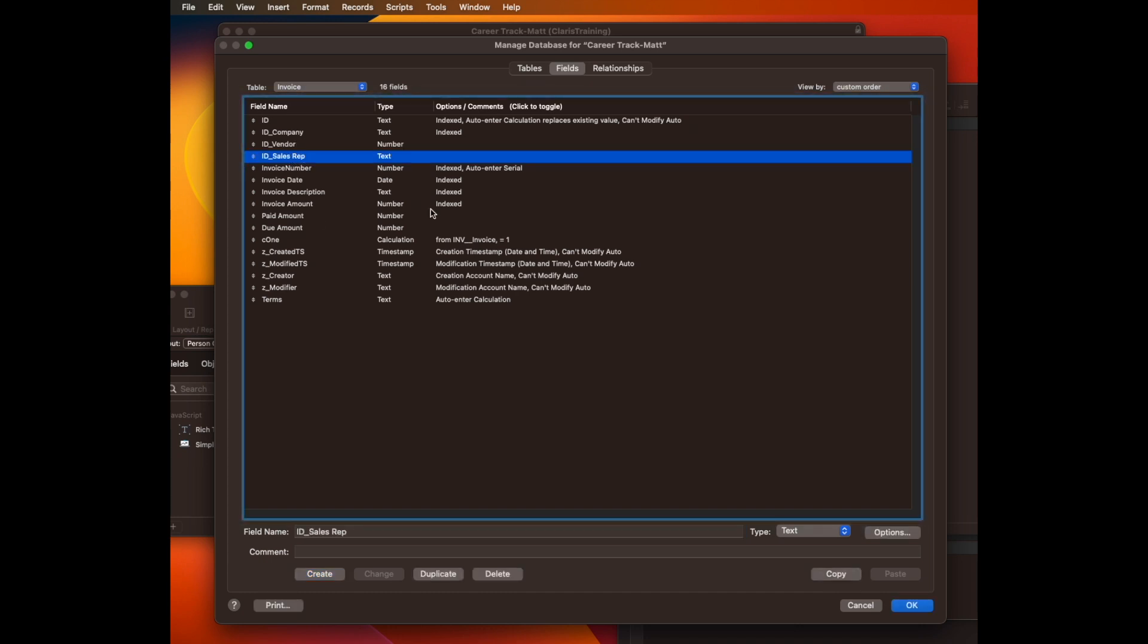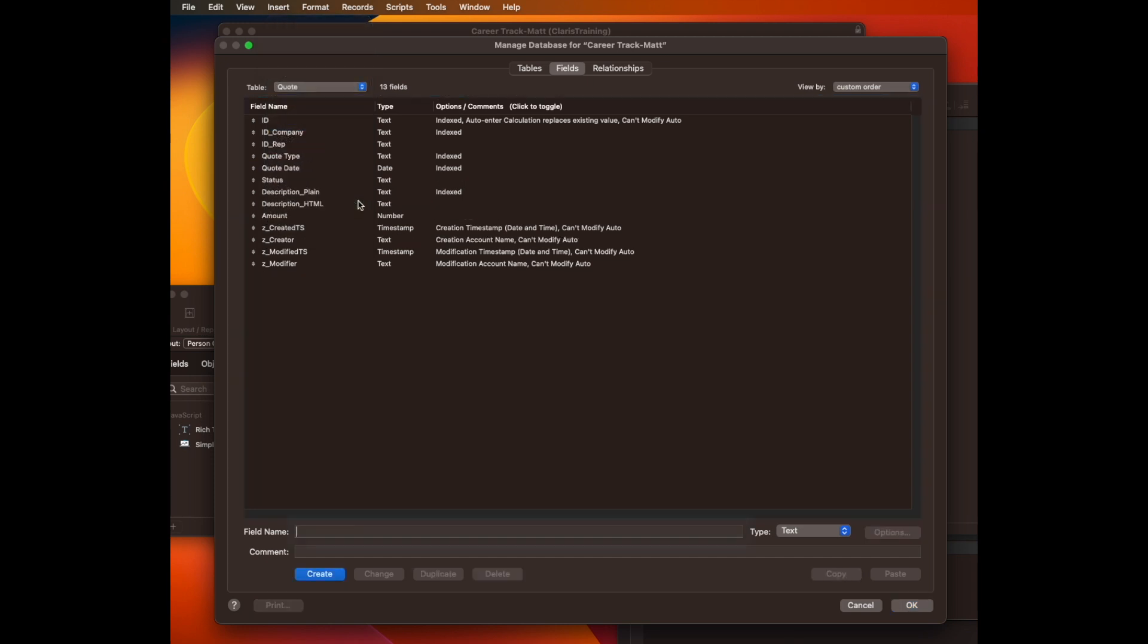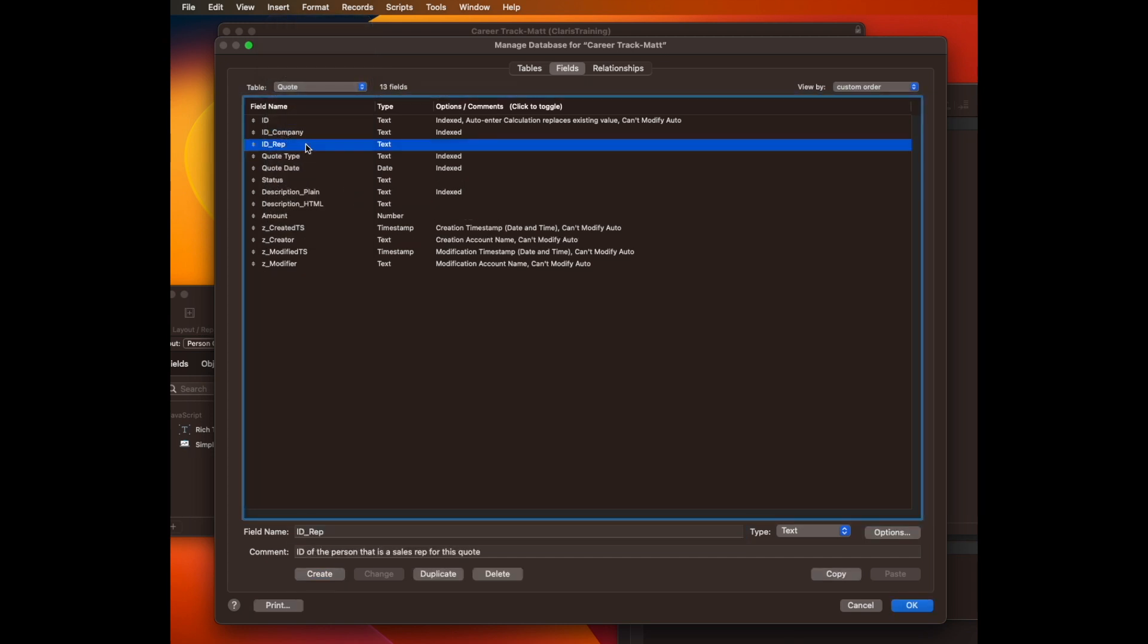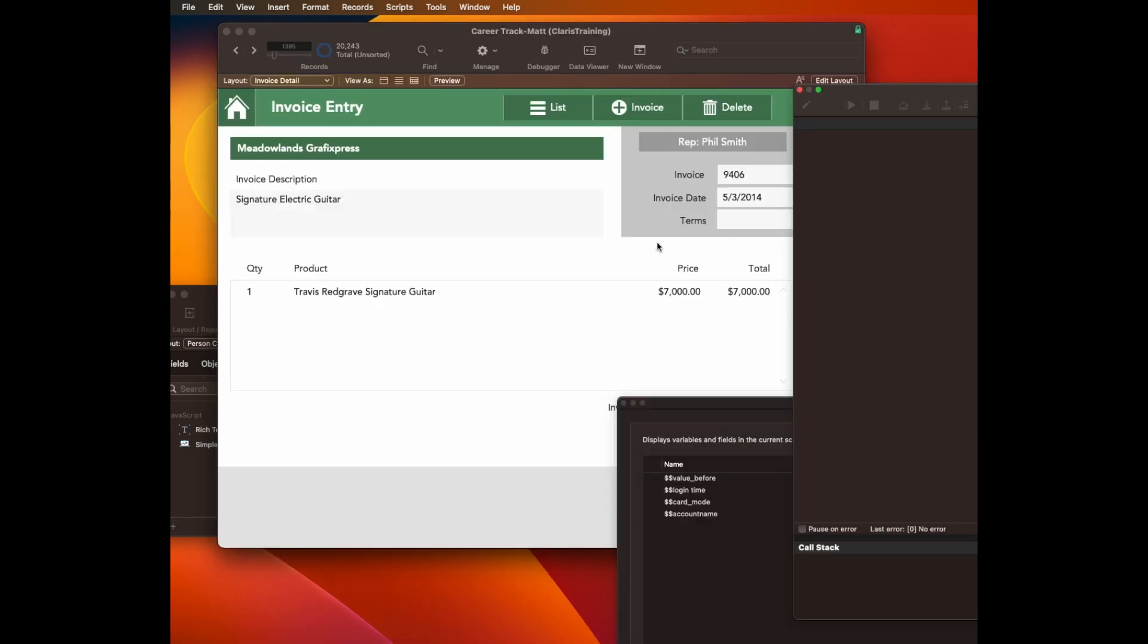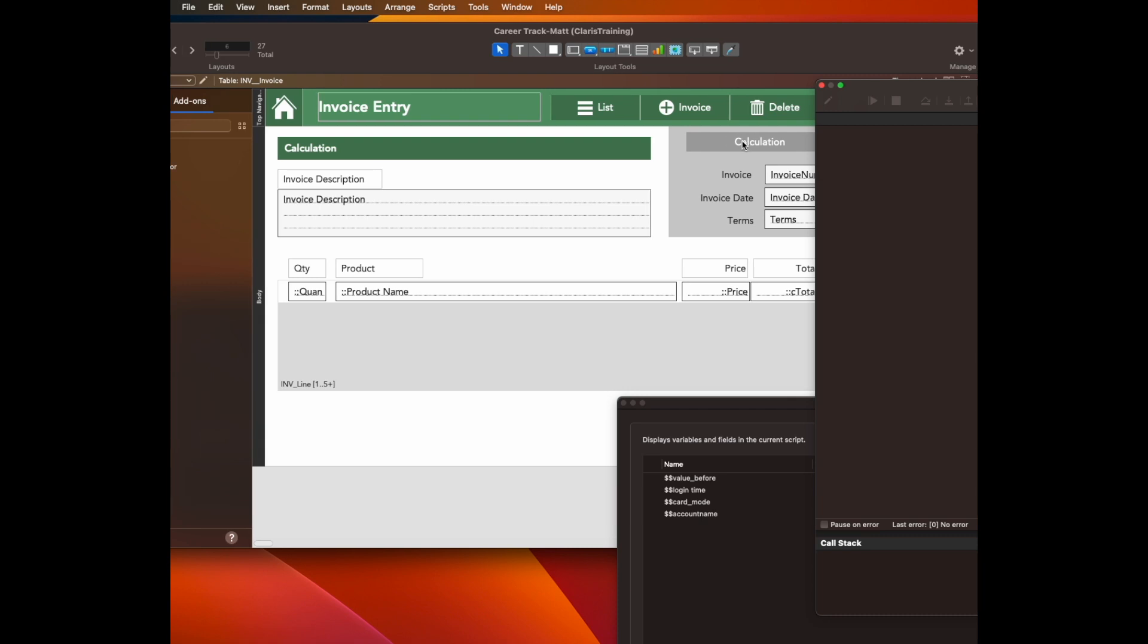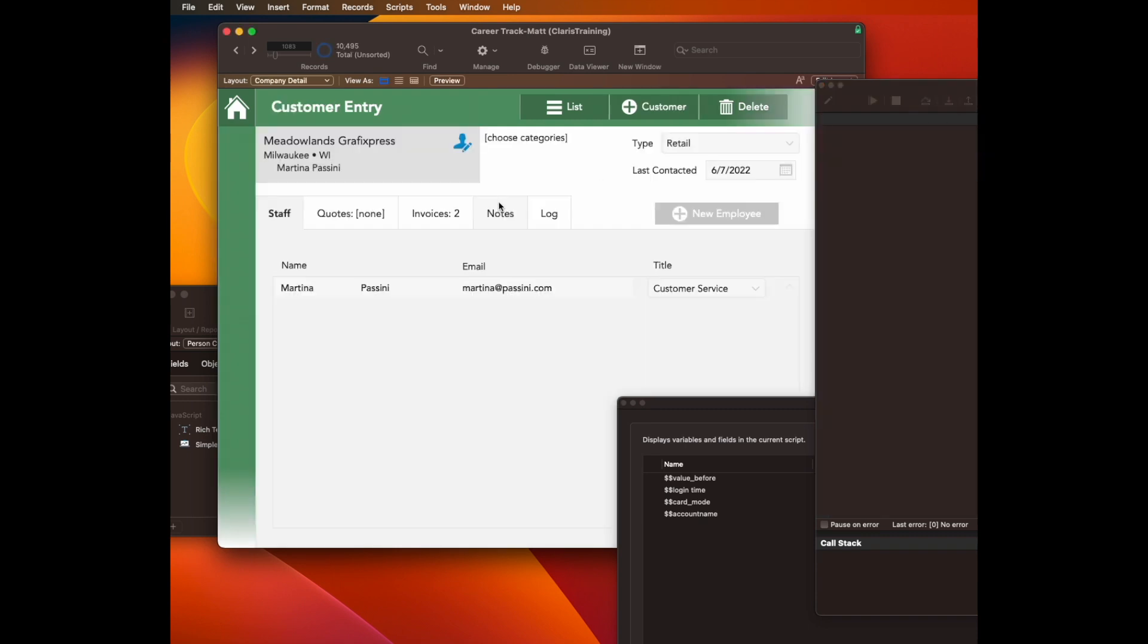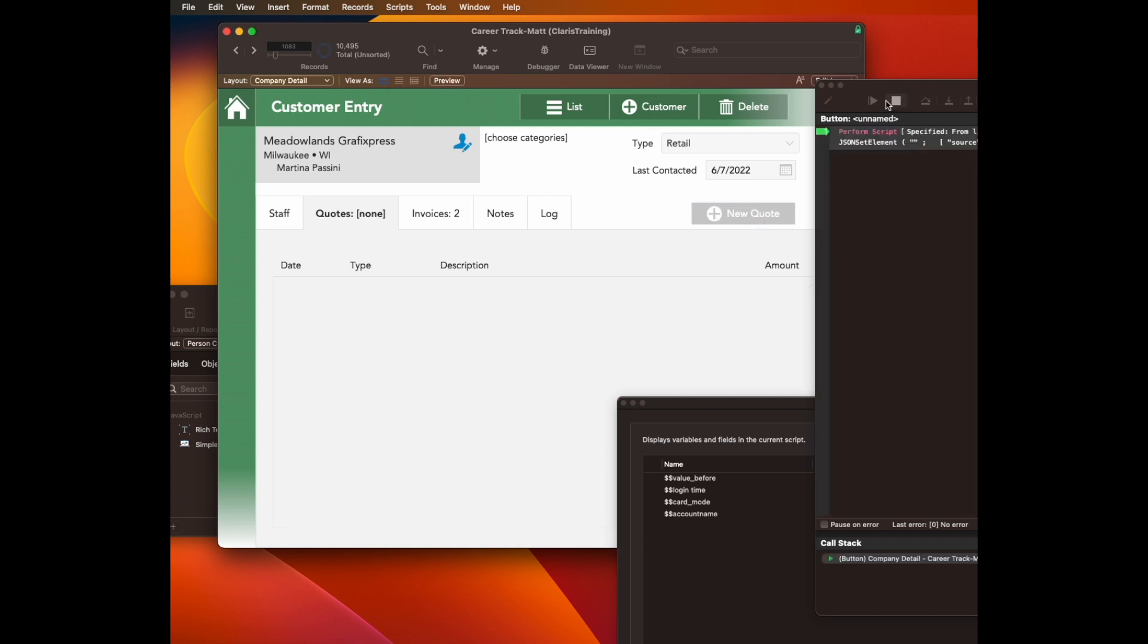Okay, we're going to adapt this to the quote table. And so that means the quote table has to also have a field called ID rep. In this case, slightly different name, but same purpose. To make this work, what I need to do is copy my button to the clipboard. Change my context to the quote context.